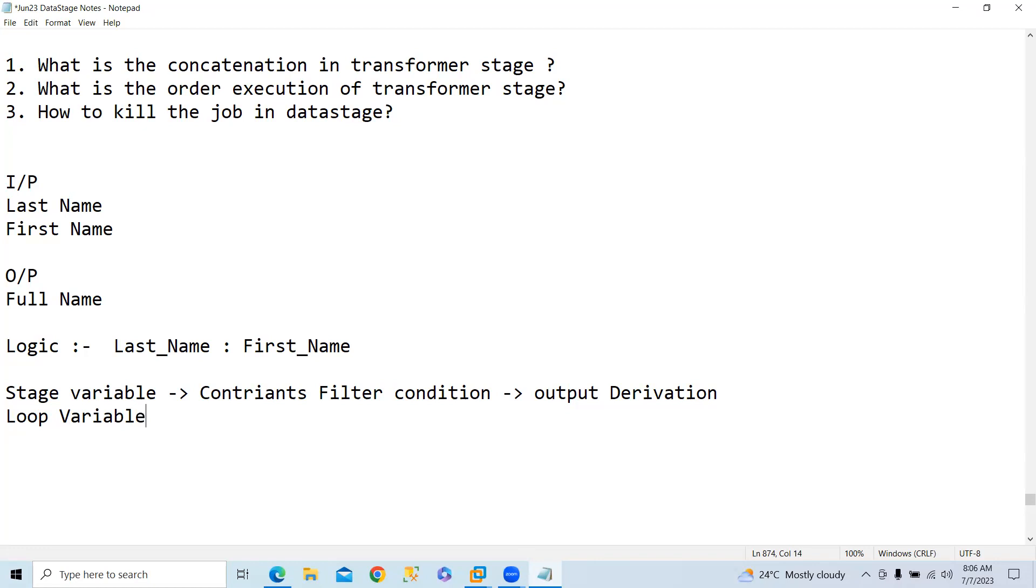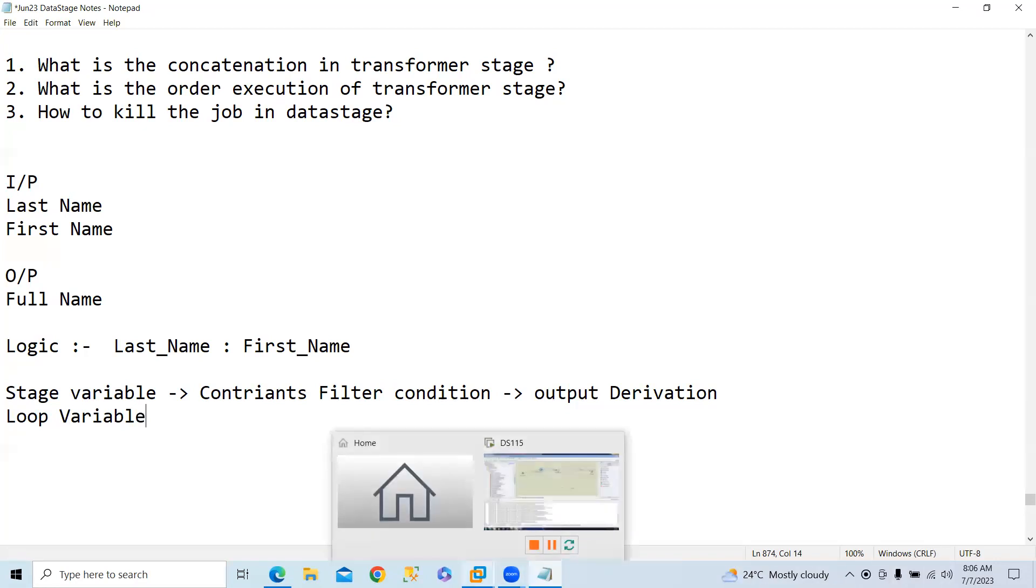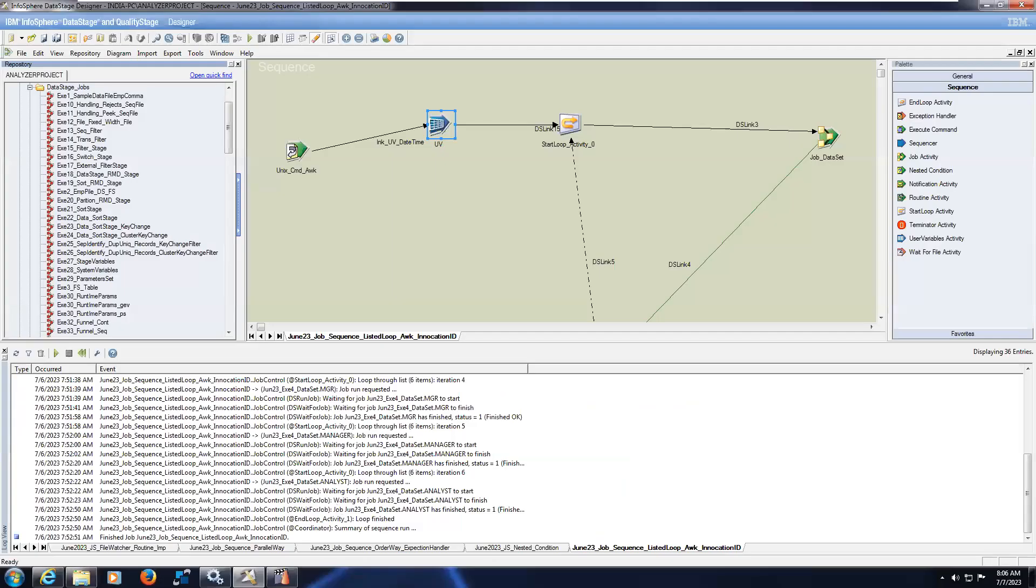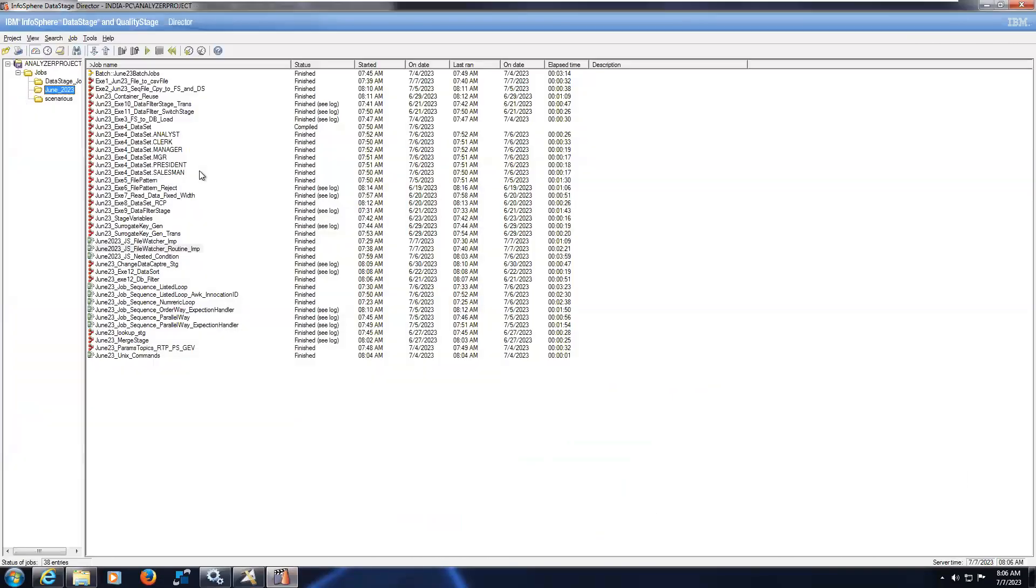The third interview question is how to kill the job in DataStage. To kill the job in DataStage, normally whenever it is running from monitoring we cannot kill. What we can do is we can kill from the director itself. For example, let's imagine I will run this job.